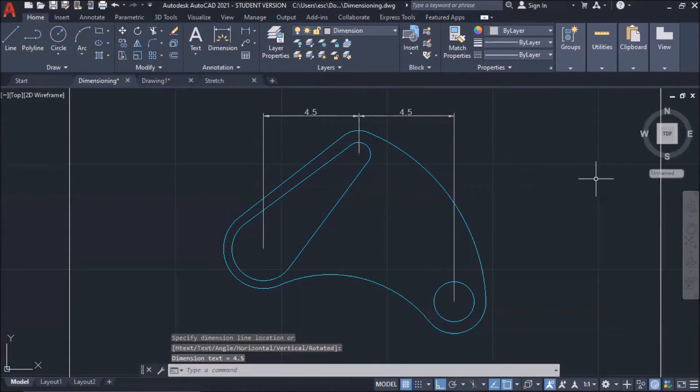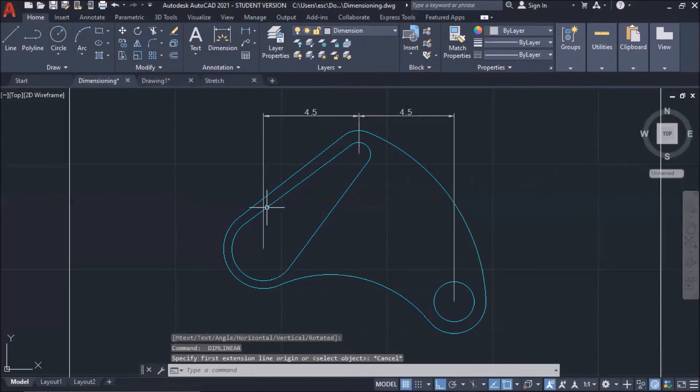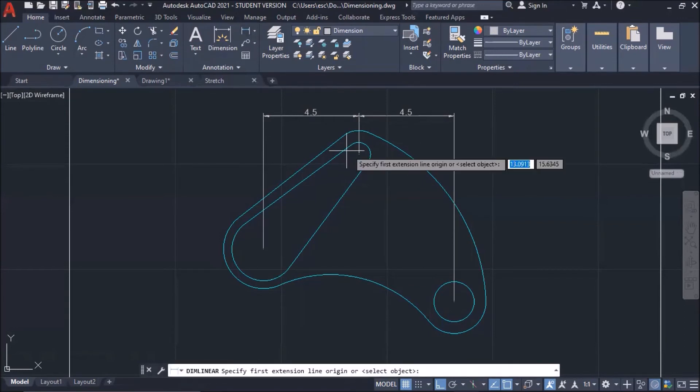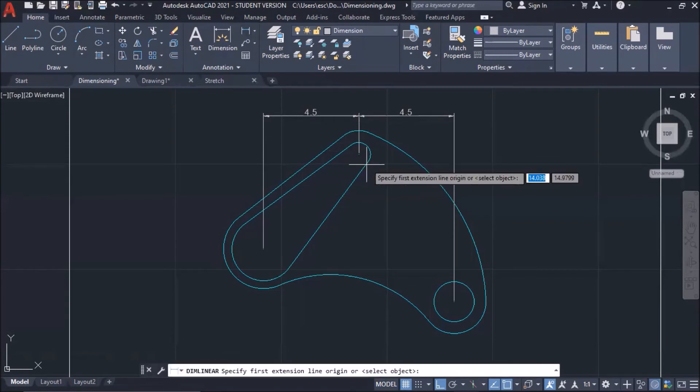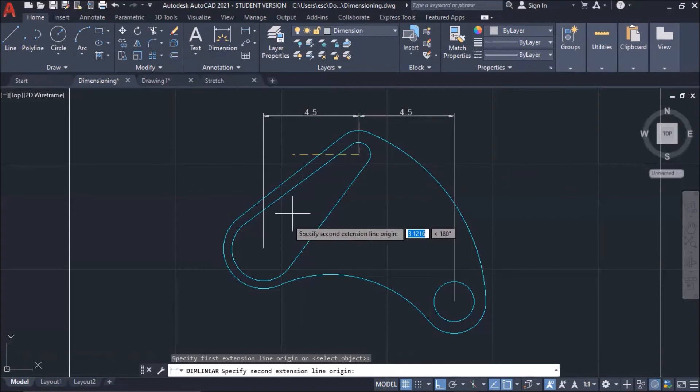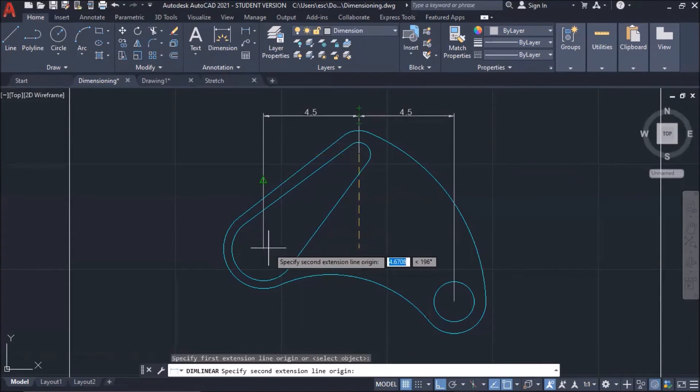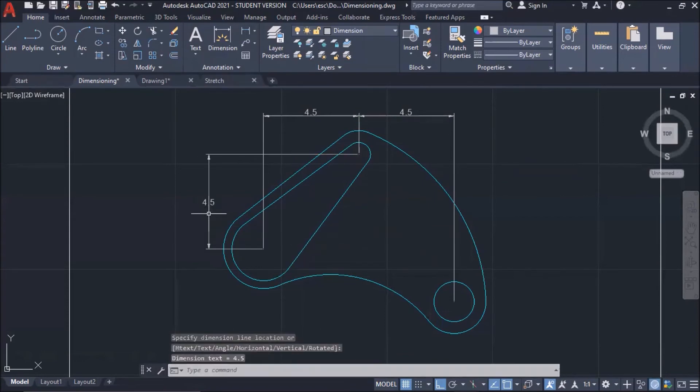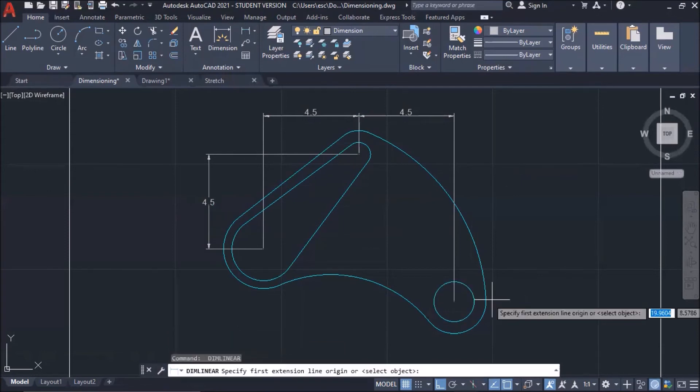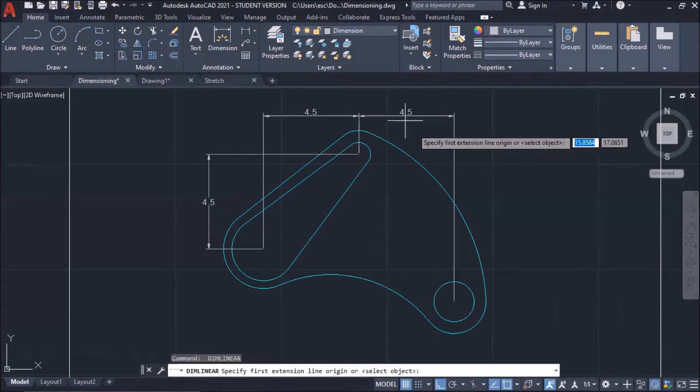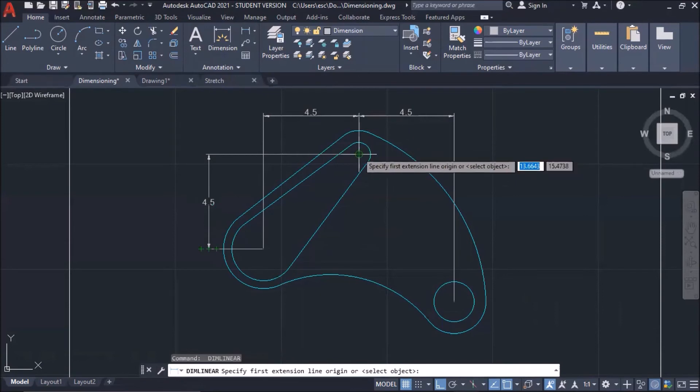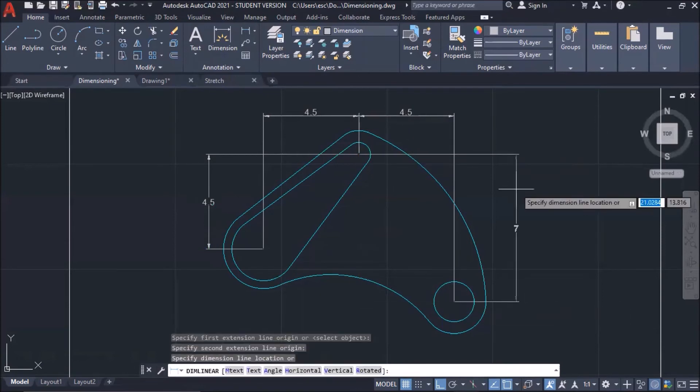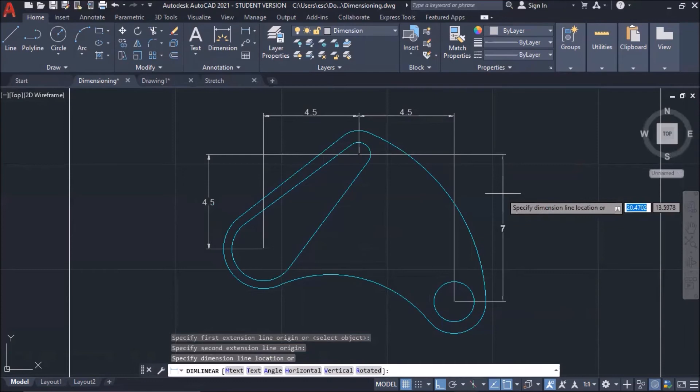Okay, I'm going to put another dimension here. So, I'm going to use linear dimension again. Click this center point. Again, two points for linear dimension. See? And then, this side also. I'm going to put another linear dimension here. To here. Seven.